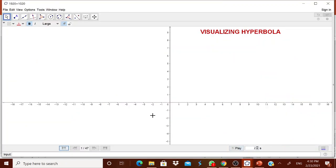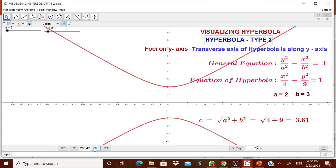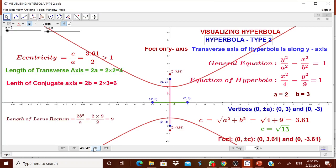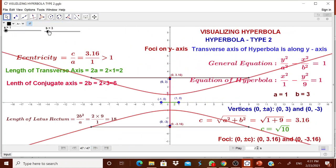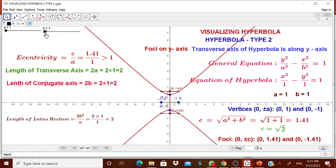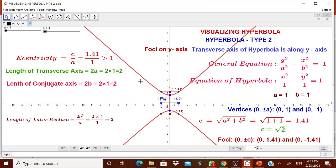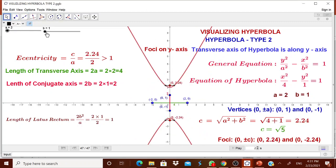Similarly, you can show type 2, which has the foci on the y-axis and the transverse axis along the y-axis. Here also, we have shown it separately. You can move A or B to show different cases, reduce values, and show accordingly. The child can visualize the equation and the graph of that particular hyperbola, so the child will enjoy it.